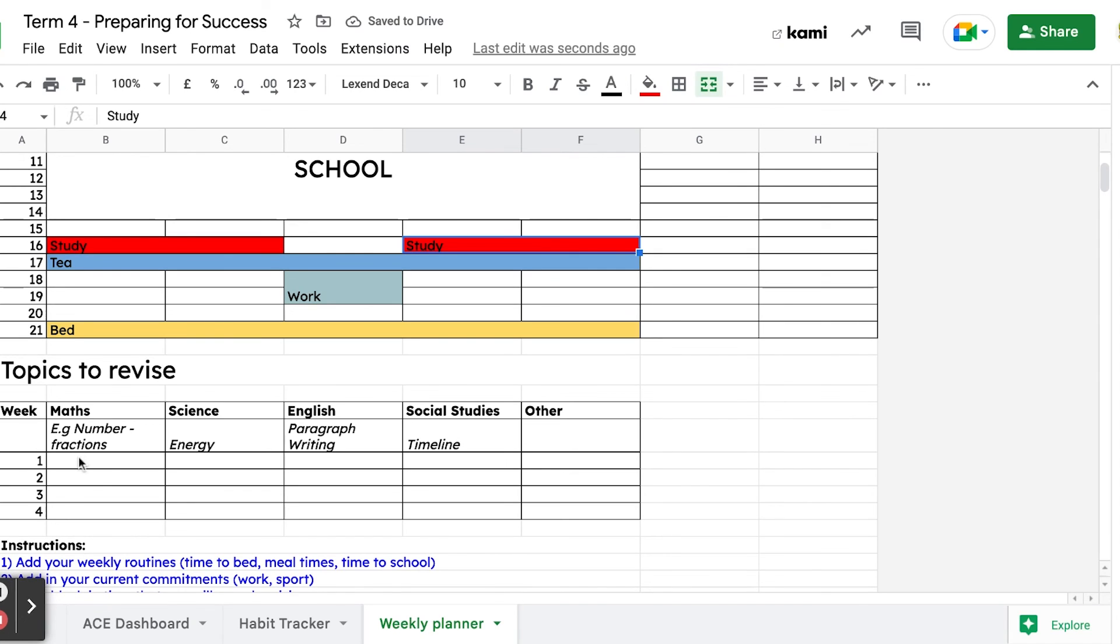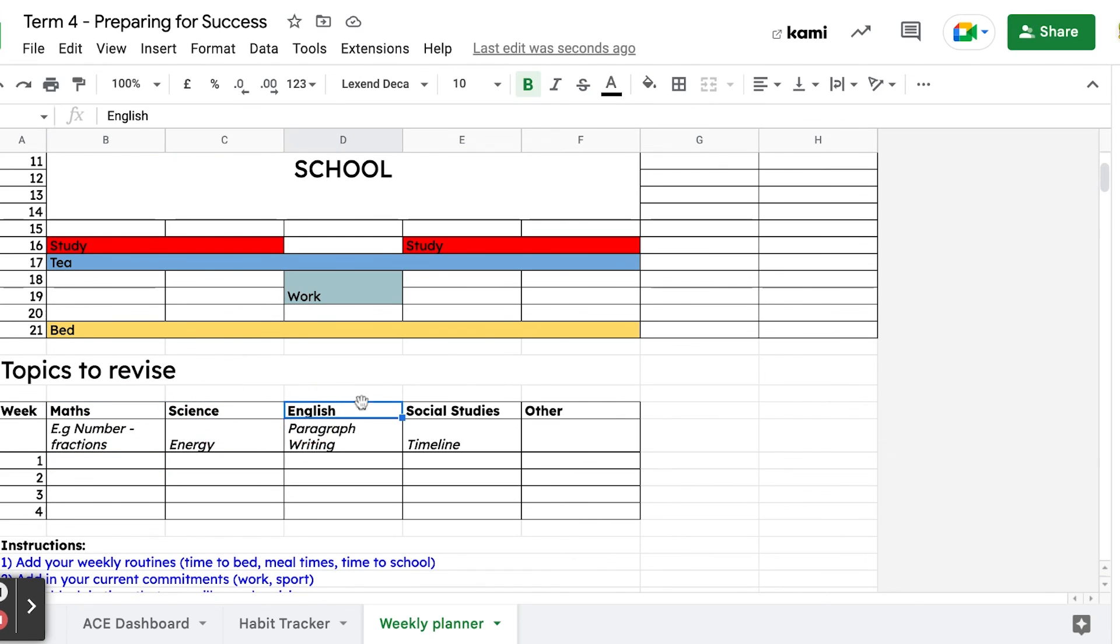When we get down to this bit here, this is a place where you can add in the topics you want to revise for each of the four big exams. We'll talk about that a little bit later.